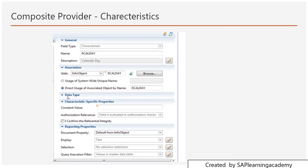Now we come to characteristic-specific properties. Here you have the option of constraint values, meaning you can define if there is any constraint value for this calendar day. Then there is authorization relevance — selecting this option defines whether or not the field is authorization-relevant. If the field does not have an association and 'direct use of associated object by name' is not selected, then you can decide whether the field is included in authorization checks.